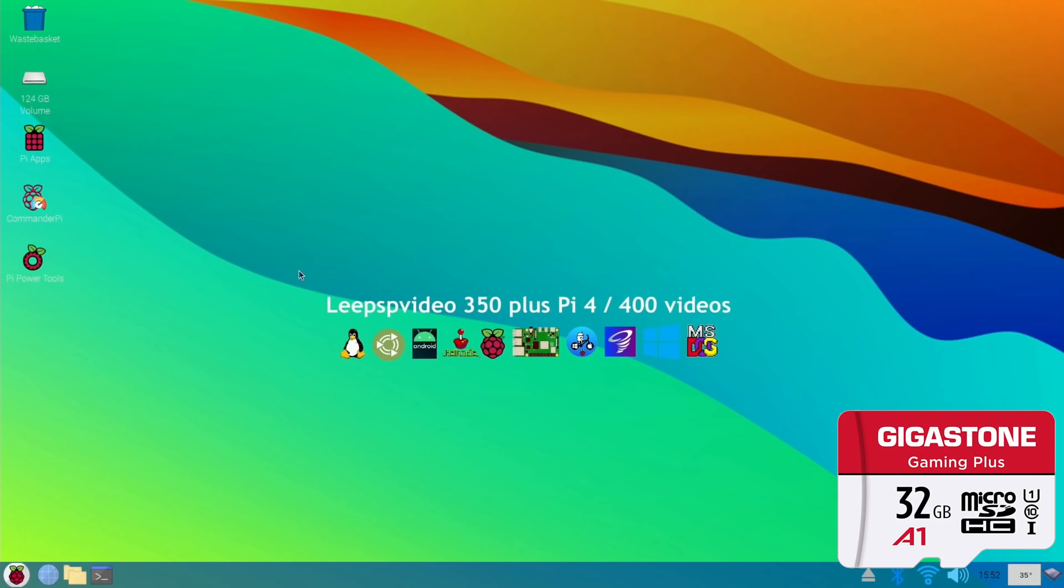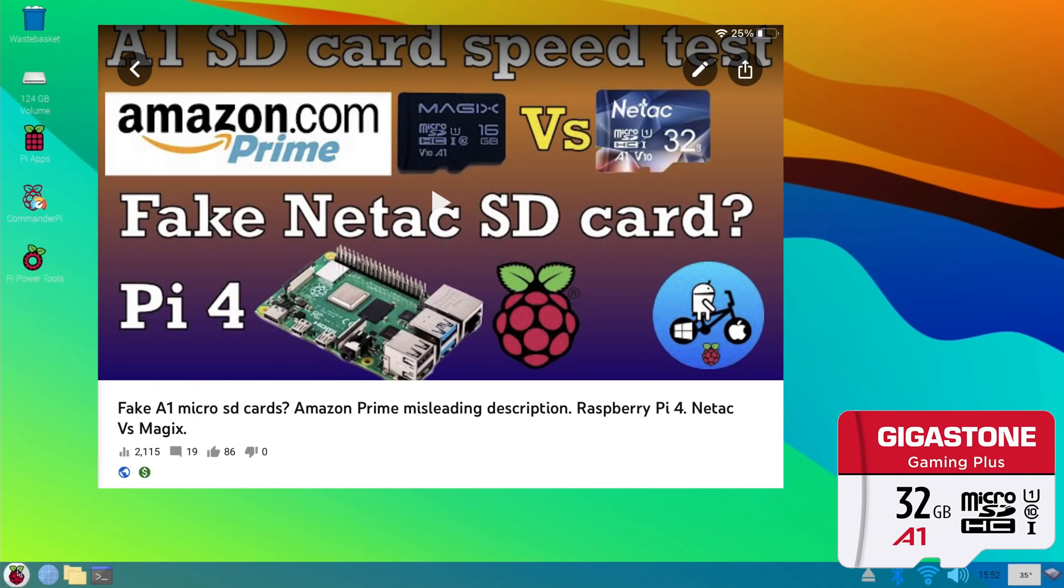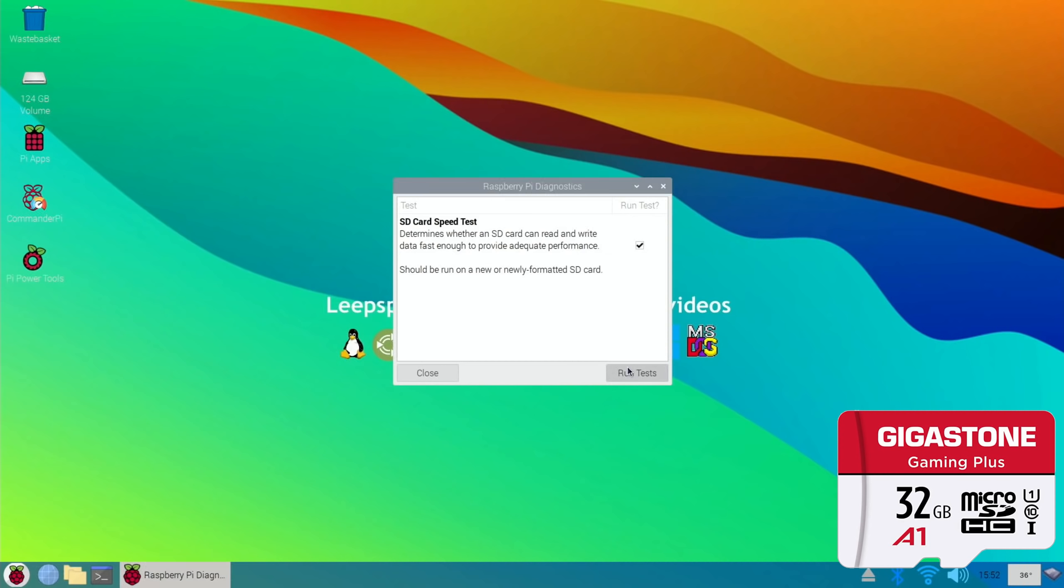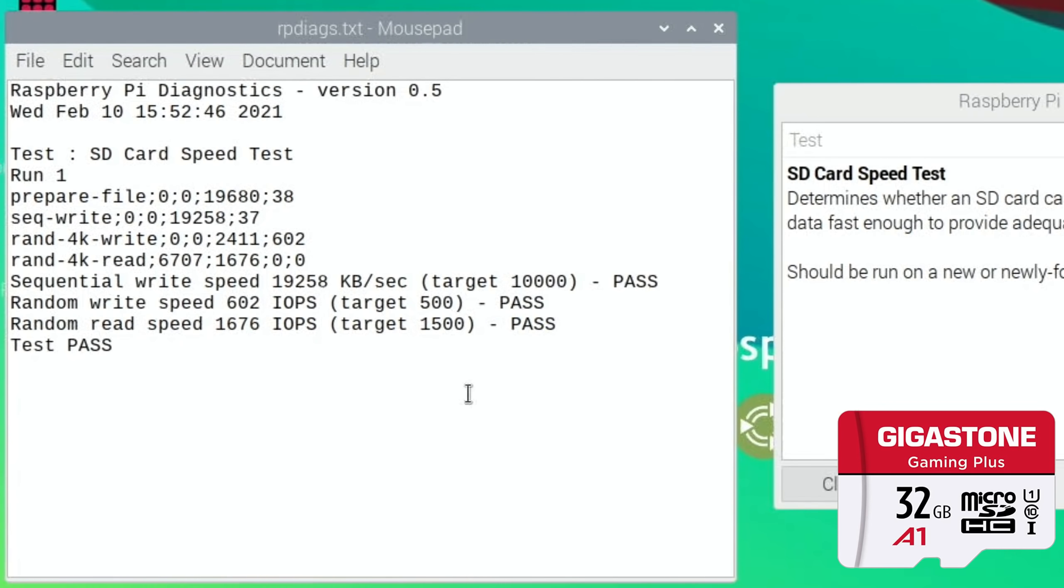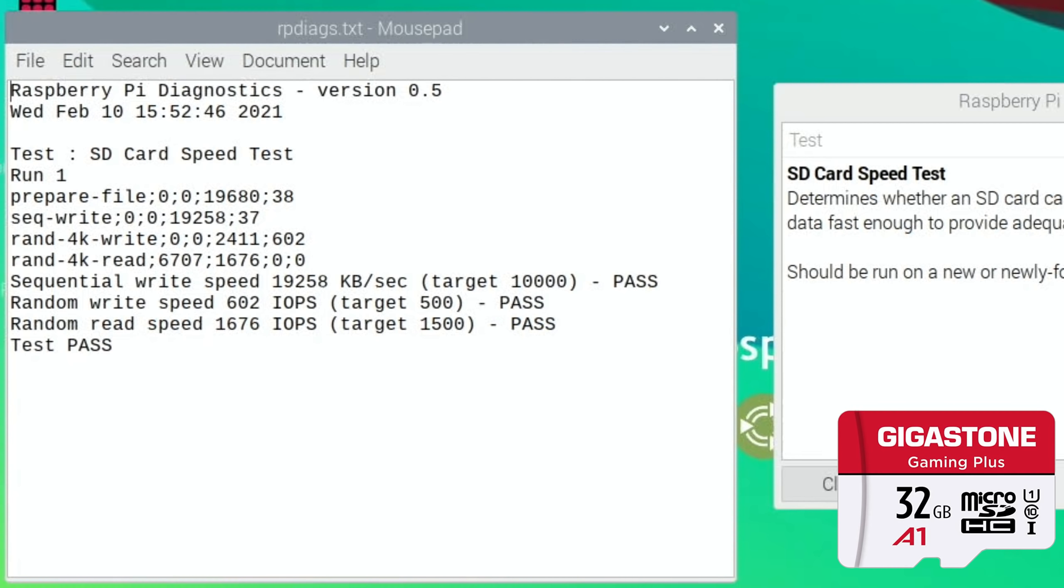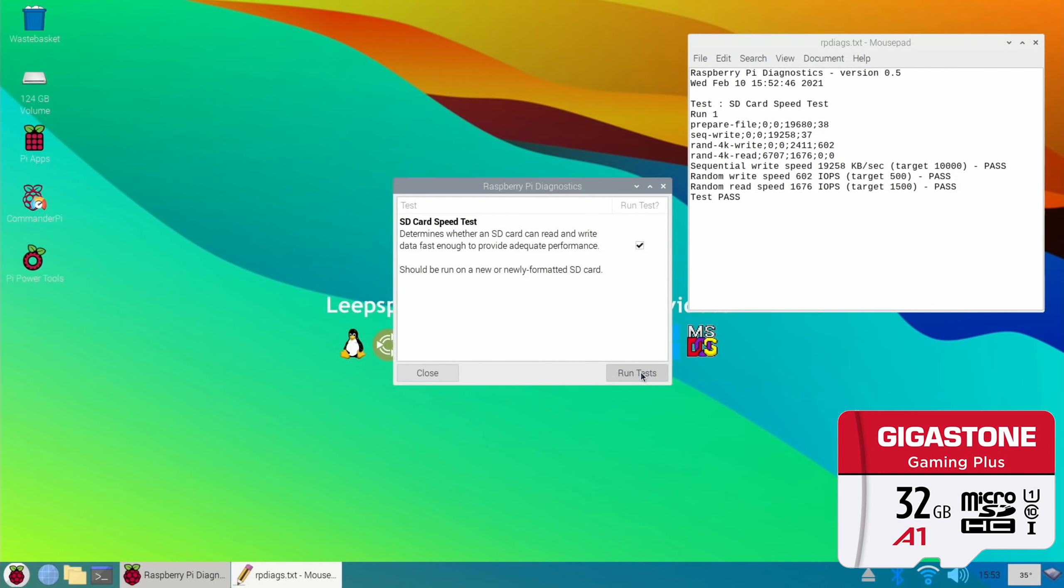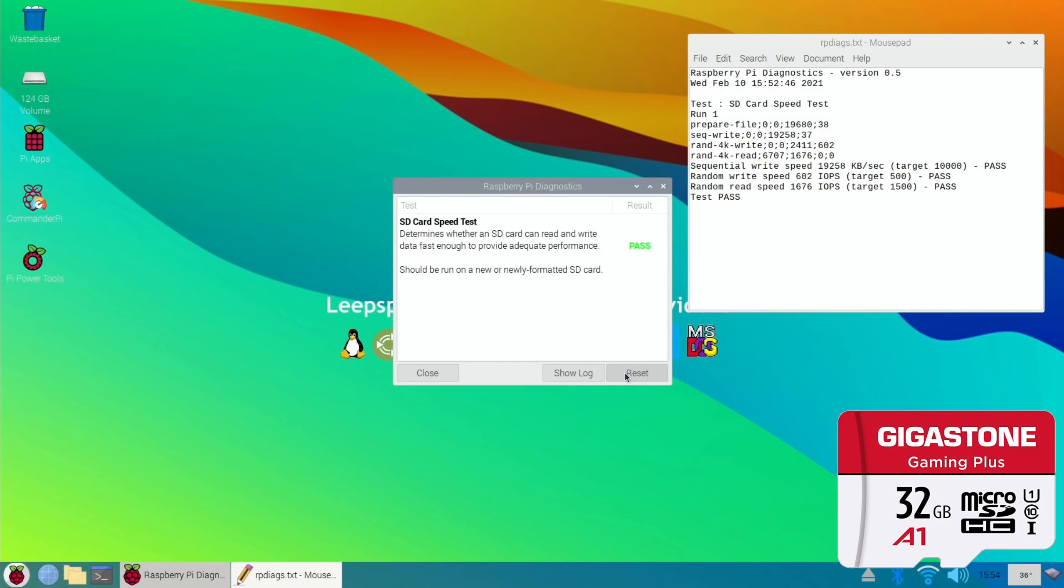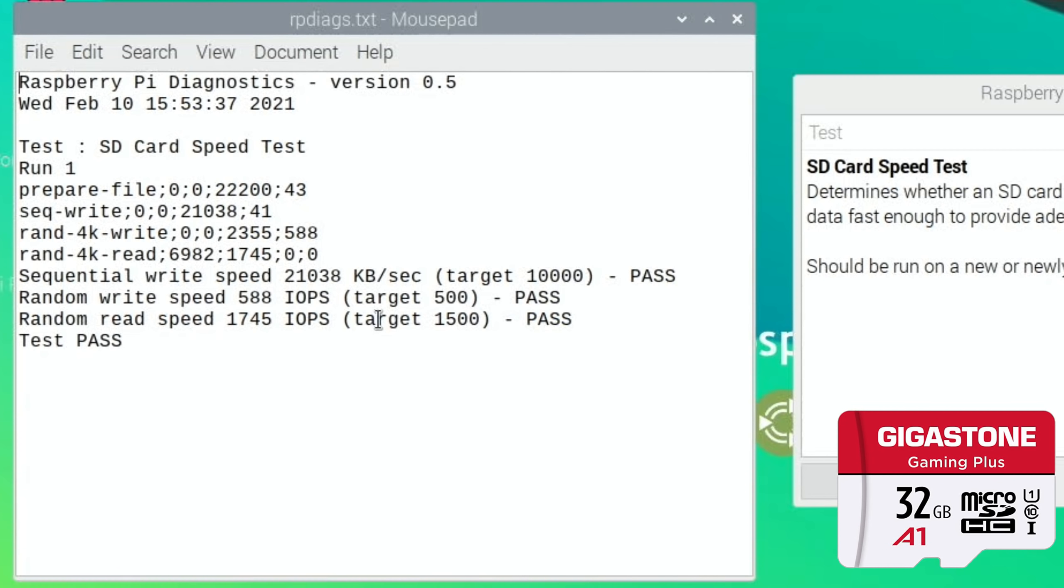Let's boot up from the last one, the Gigastone, the one that's heavily promoted on Amazon. Okay, so now the Gigastone. Where do you think this is going to come? Pop your comment in before you watch the results. I think it's probably going to come last but you never know. Run tests. I think that might have happened quite fast. Show log, so it got passed straight away. It's not bad - 19258, 602 for the random write speed and 1676 for the random read speed.